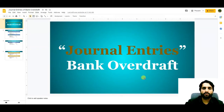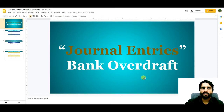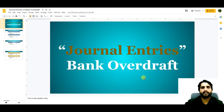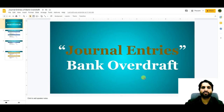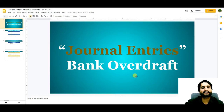In today's video we are going to talk about the general entries of bank overdraft in accounting. Bank overdraft is extra money given by the bank to the account holder beyond his existing balance. For example, if a bank account has a balance of three thousand dollars and a company issues a check to a supplier for five thousand dollars, the two thousand dollar shortfall is called an overdraft, making the bank account balance negative.